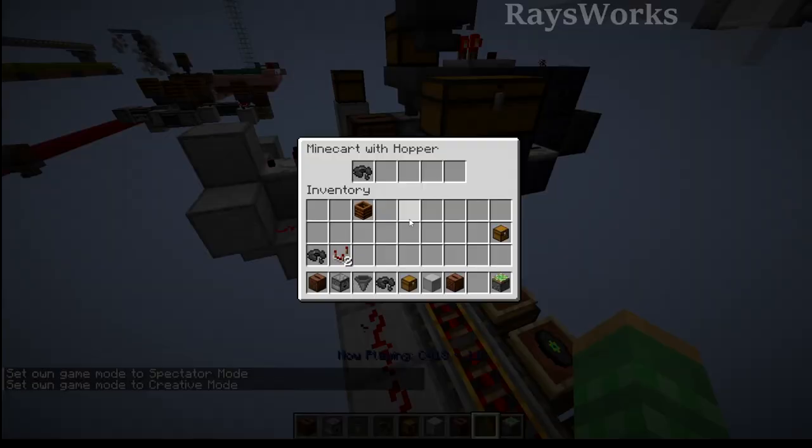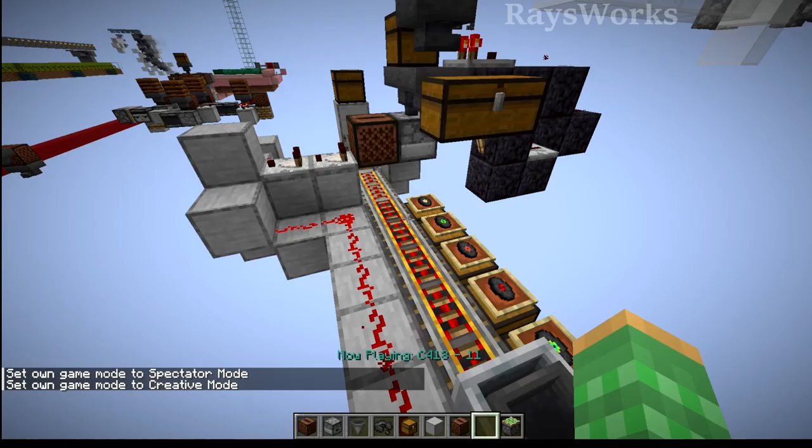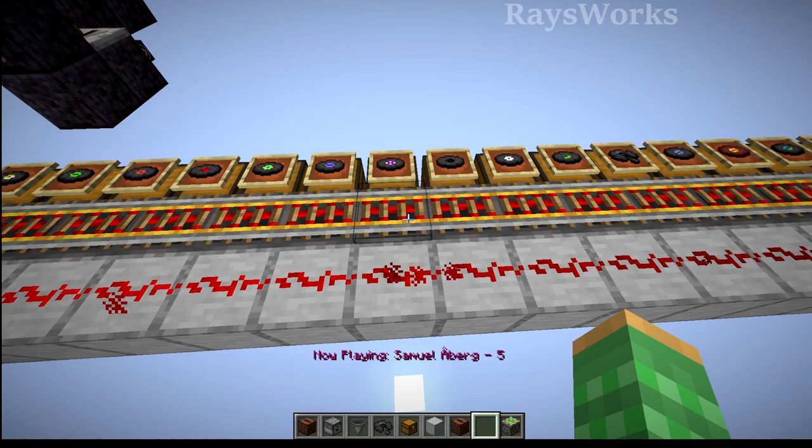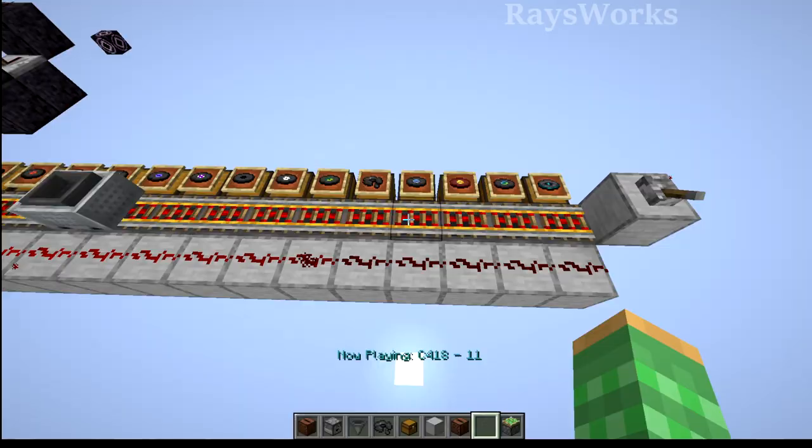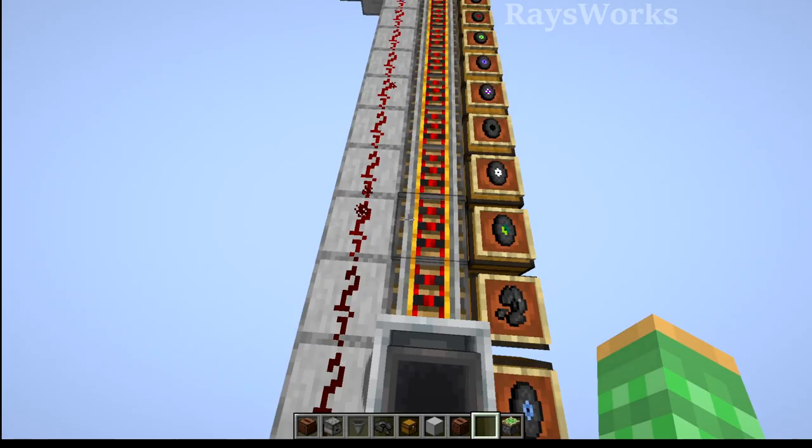But because the redstone is locking these hoppers, they can't pull out the disk until it gets to an area where there is no redstone. So in this case, it's going to drop off the disk right at this location here, which puts it in the correct chest.